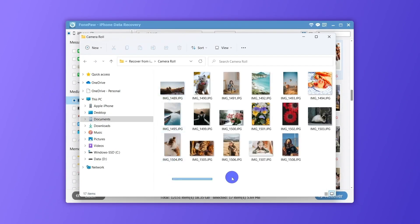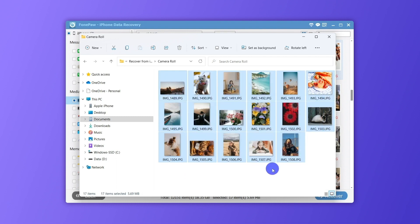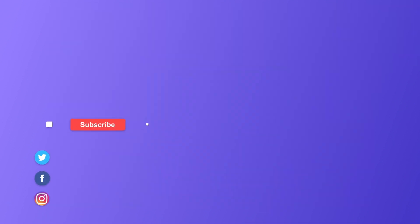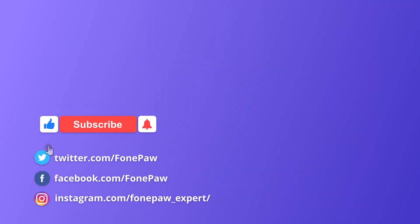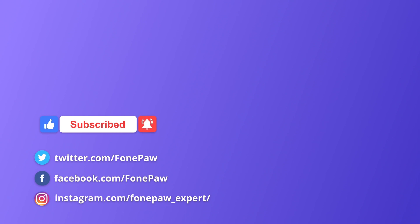Does this tutorial help you out? If you want more tips about using iPhones, subscribe to our channel. Thank you for watching.